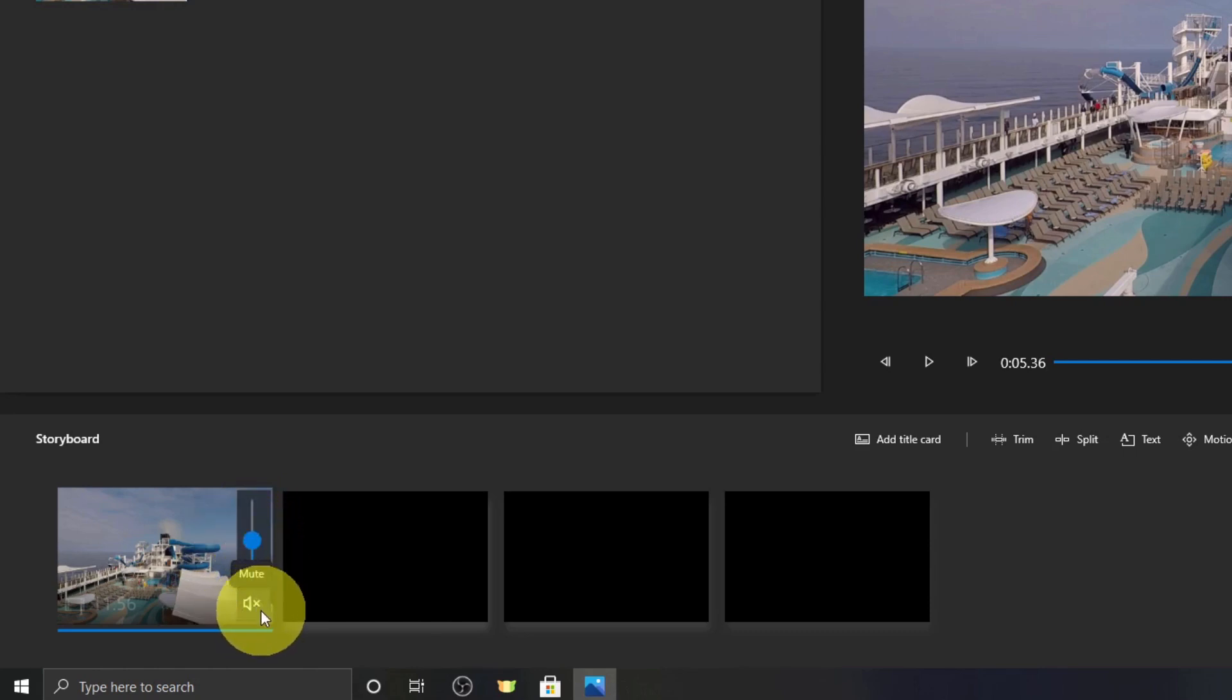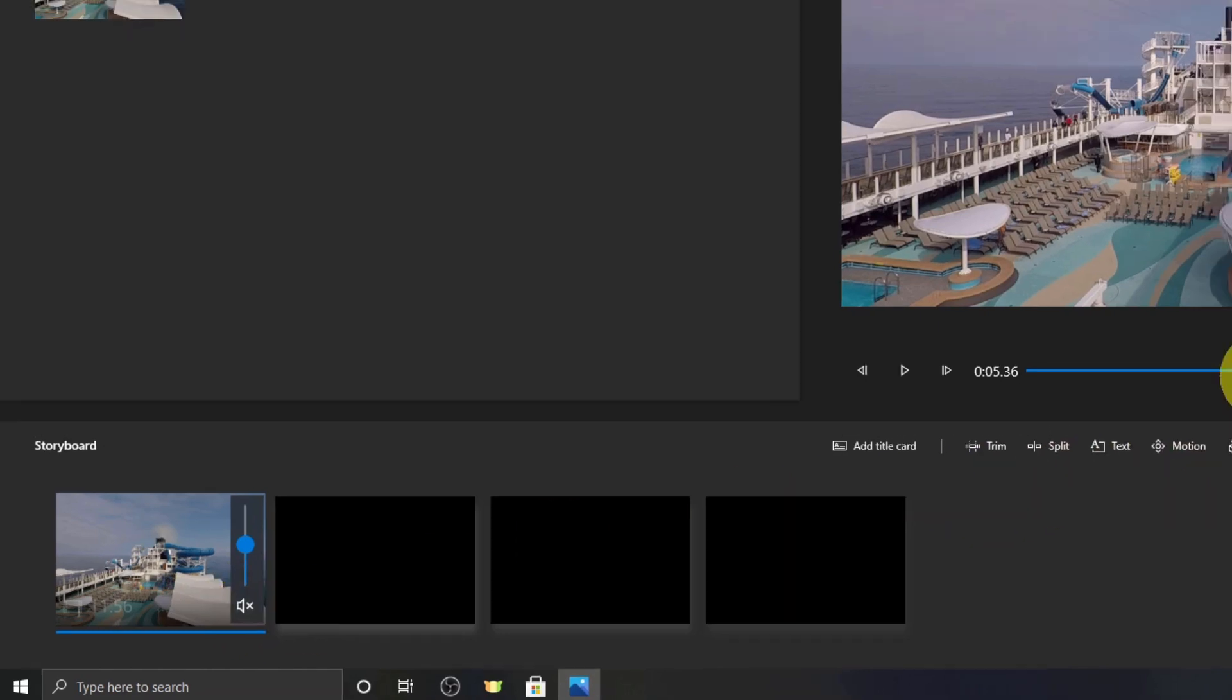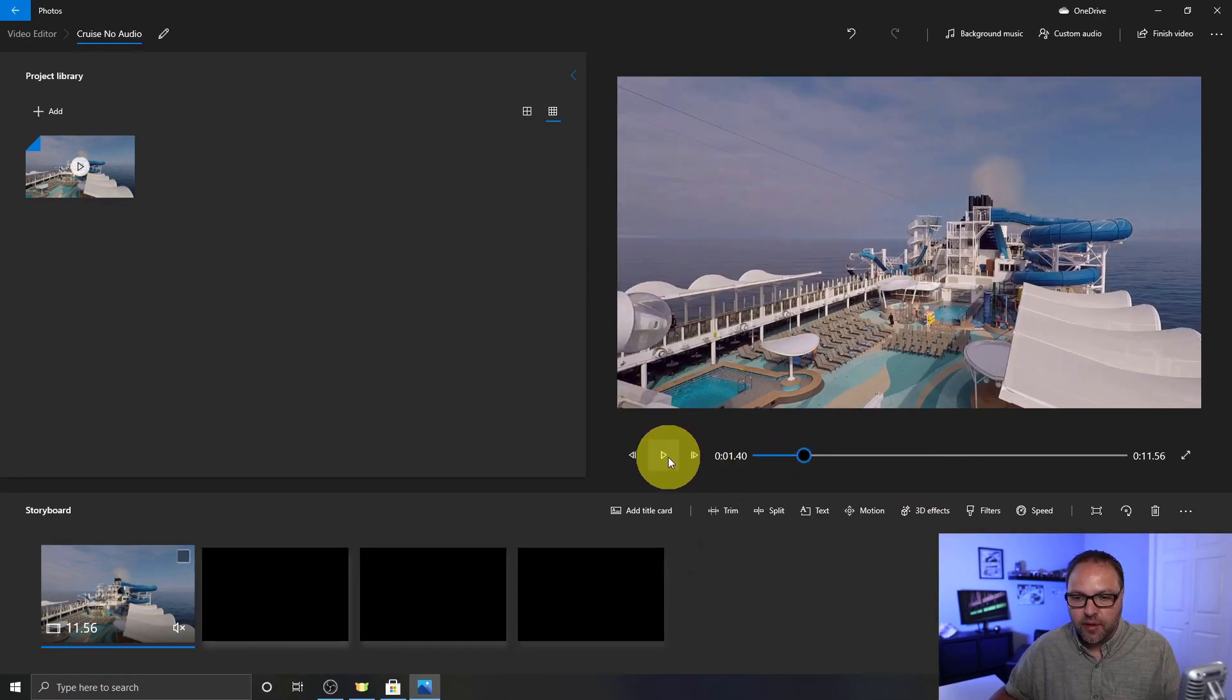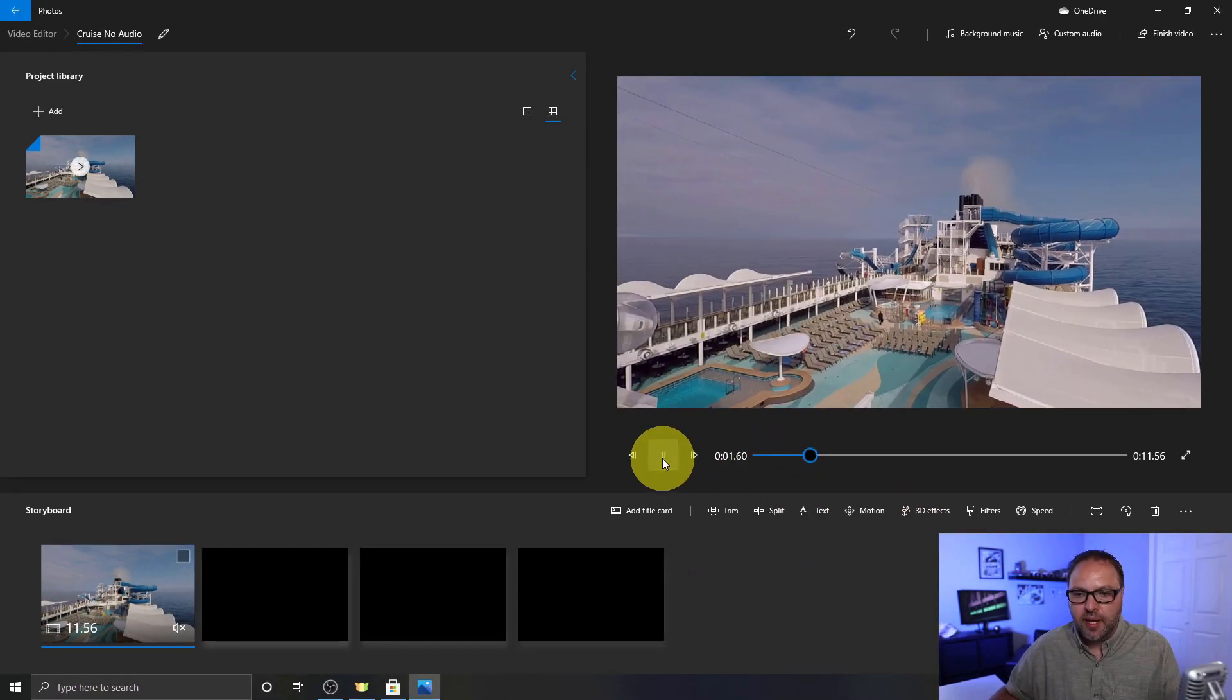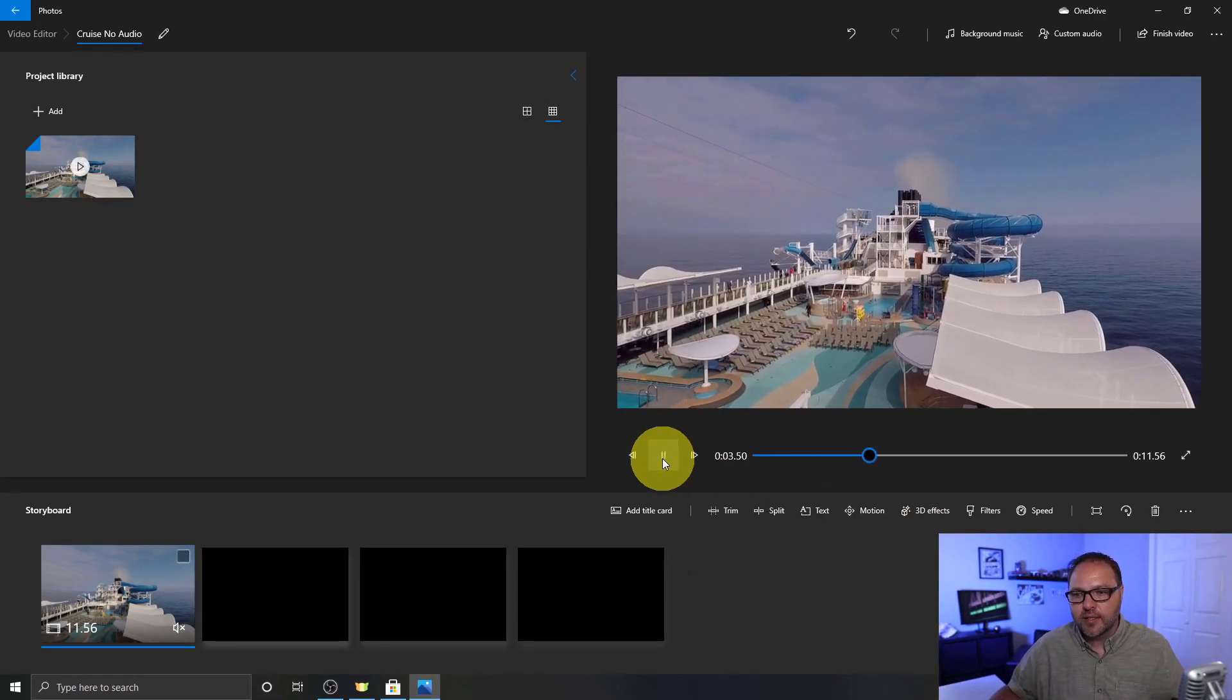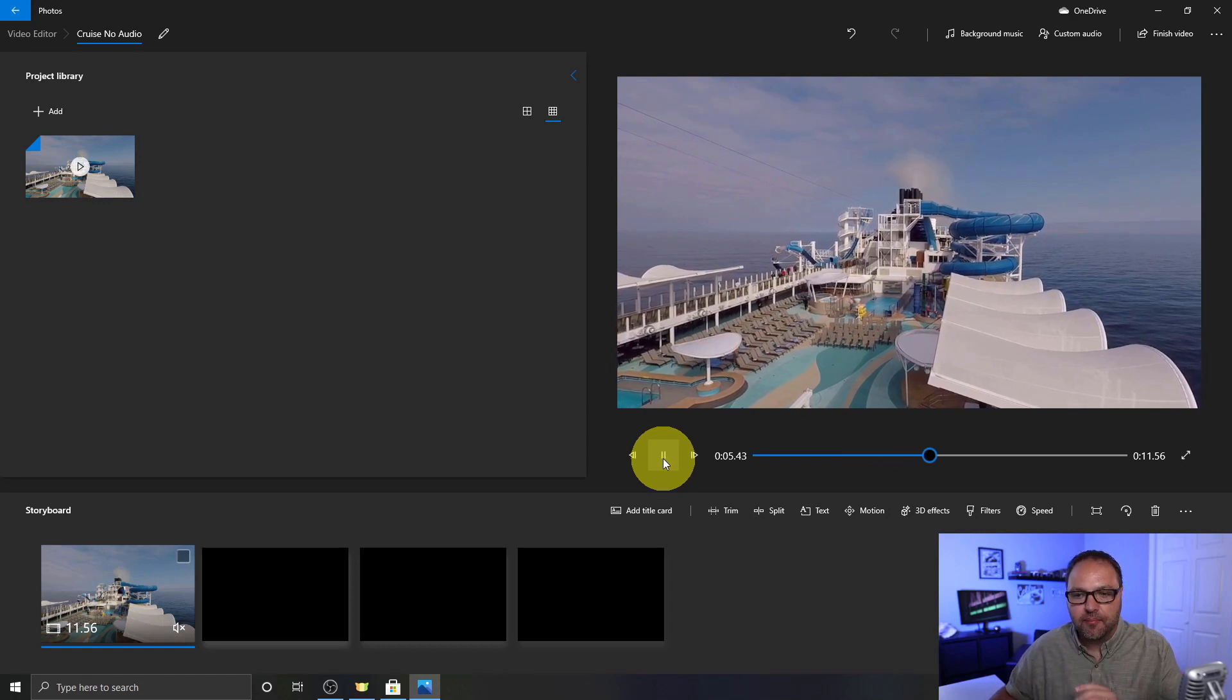But if you go ahead and click on the speaker here and left click on that, it actually puts a little X next to it and it mutes it for you. So now that audio is muted. If I go back to the player here and hit play, you can see all the wind noise is gone from that clip.